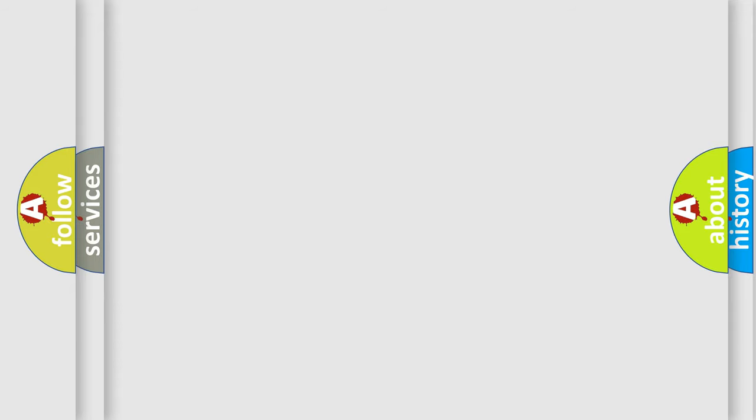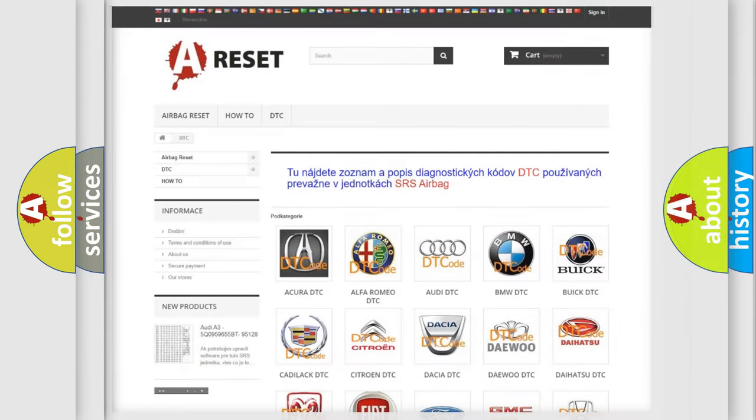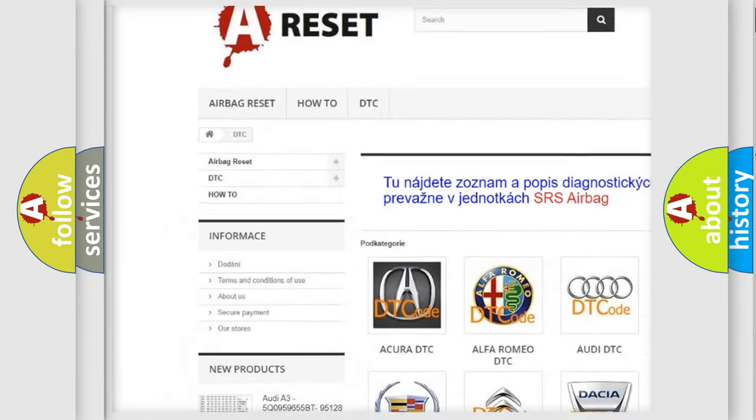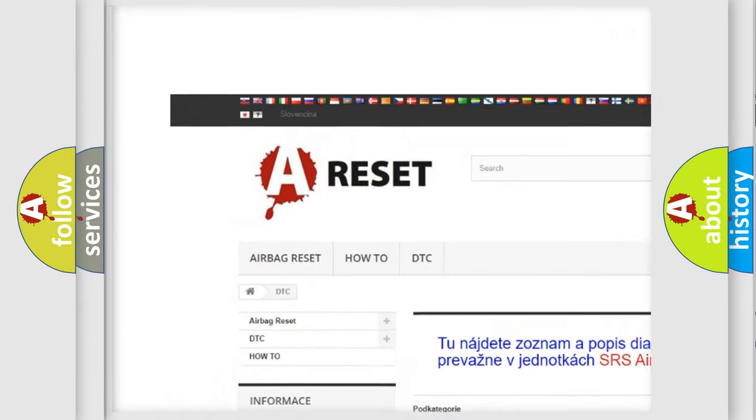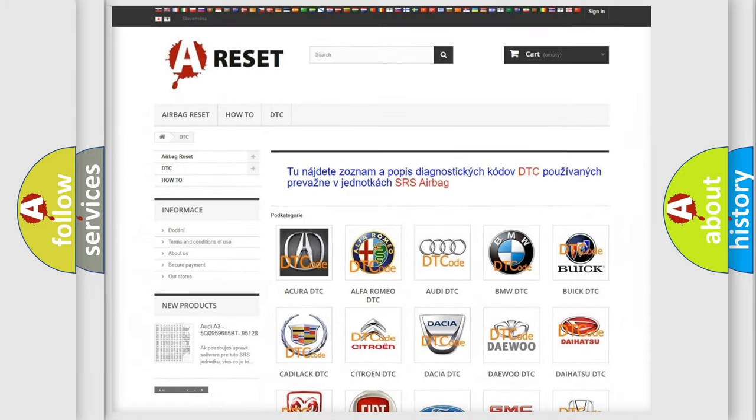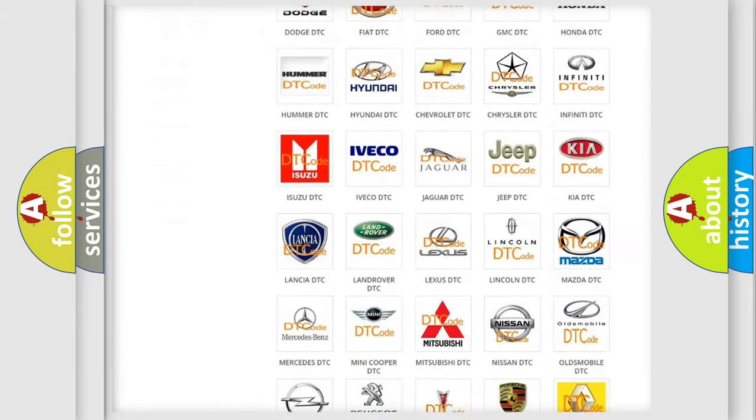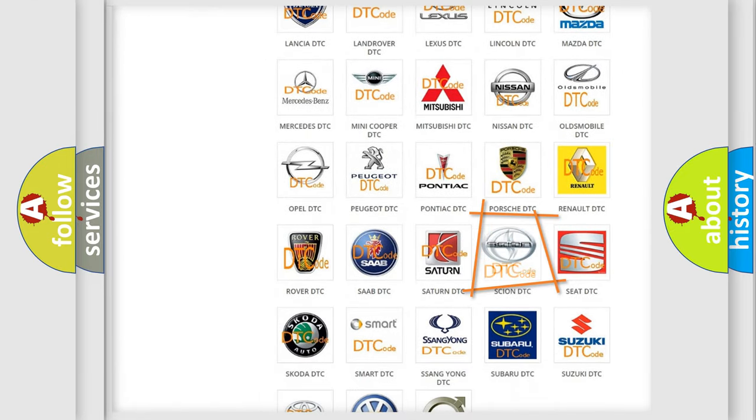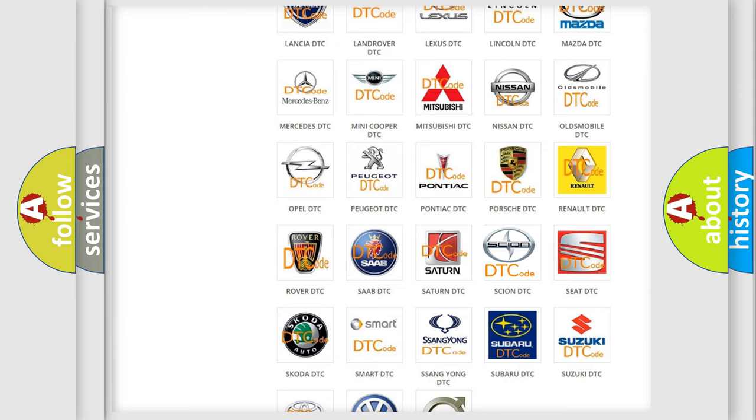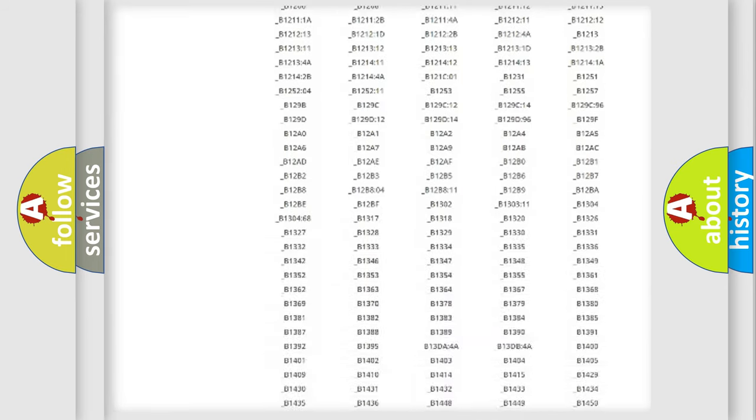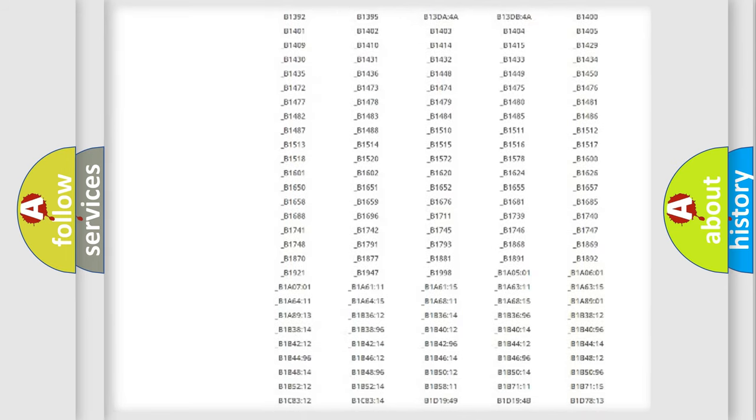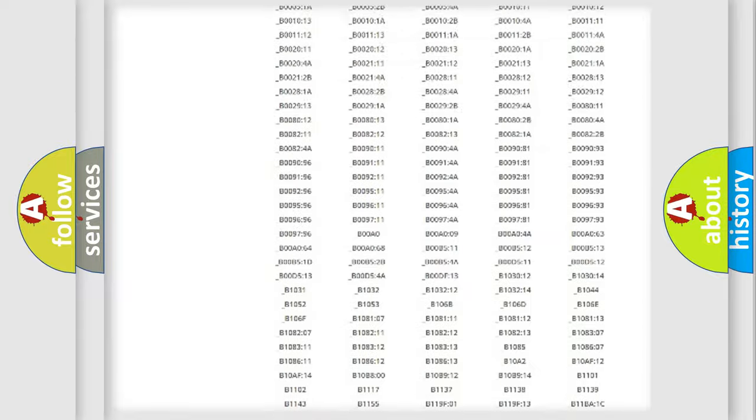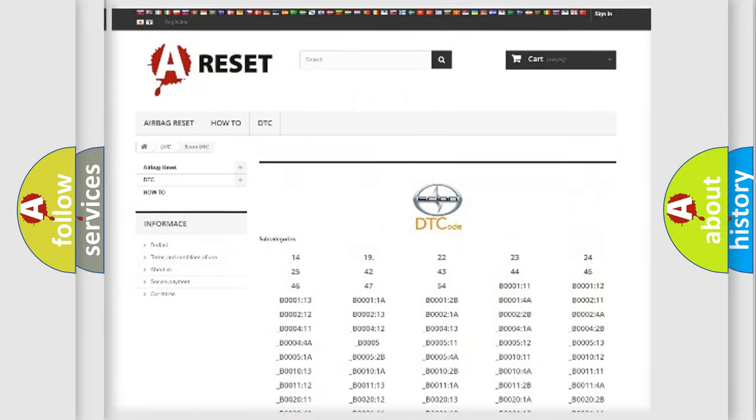Our website airbagreset.sk produces useful videos for you. You do not have to go through the OBD-II protocol anymore to know how to troubleshoot any car breakdown. You will find all the diagnostic codes that can be diagnosed in Scion vehicles.